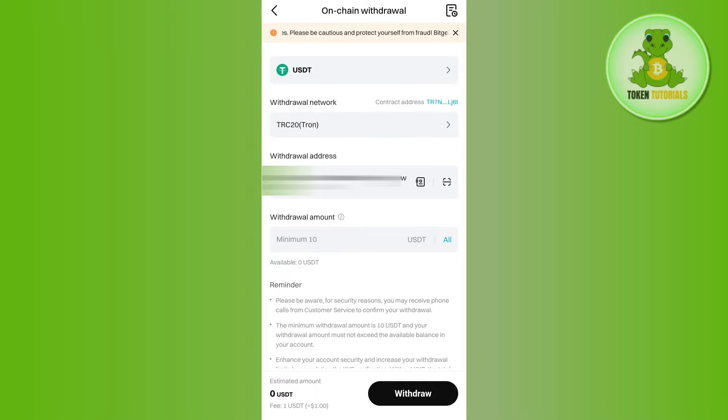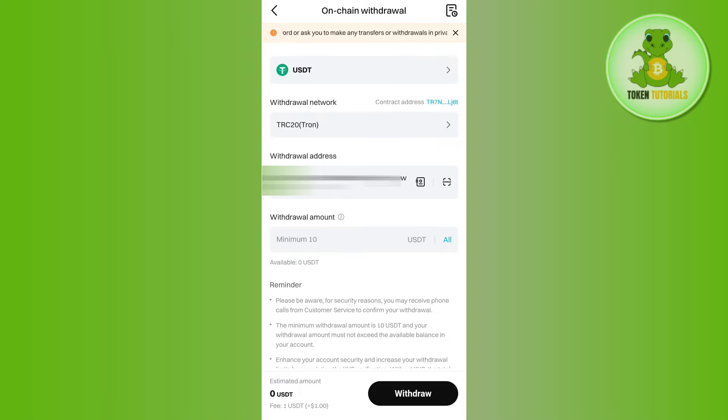On the next page, confirm your withdrawal and make sure the details you selected are correct. If everything looks correct, just confirm your withdrawal.